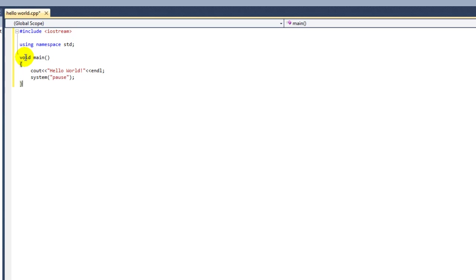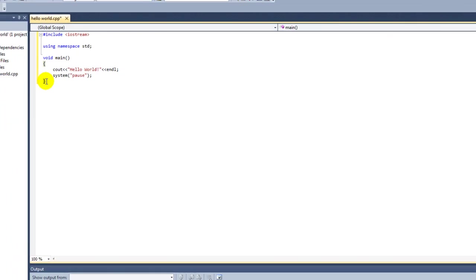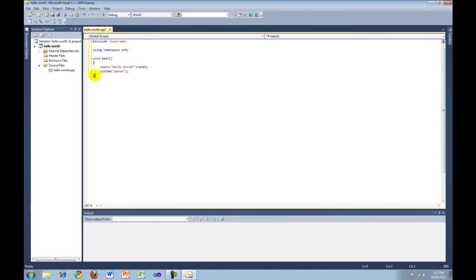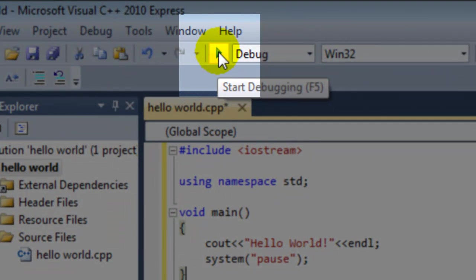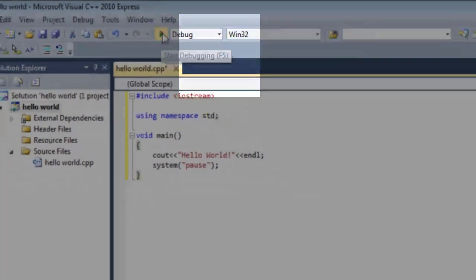Now I'm going to put another curly brace to end the program. To test the program, go to the top and press start debugging, which is the little green arrow.